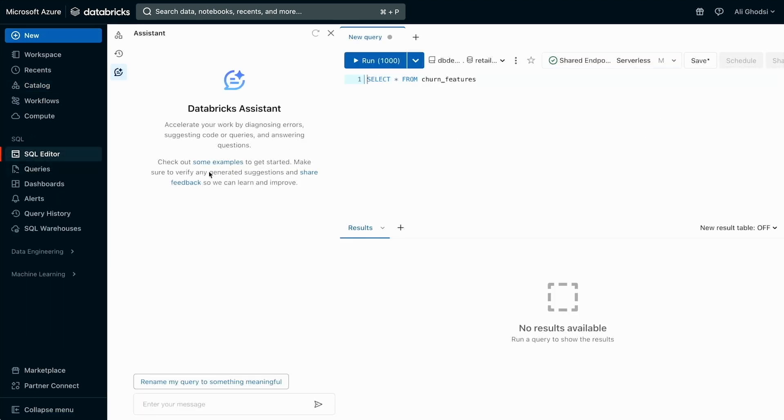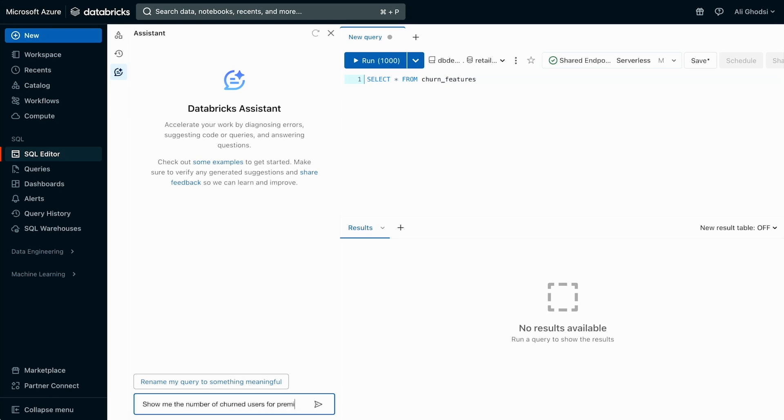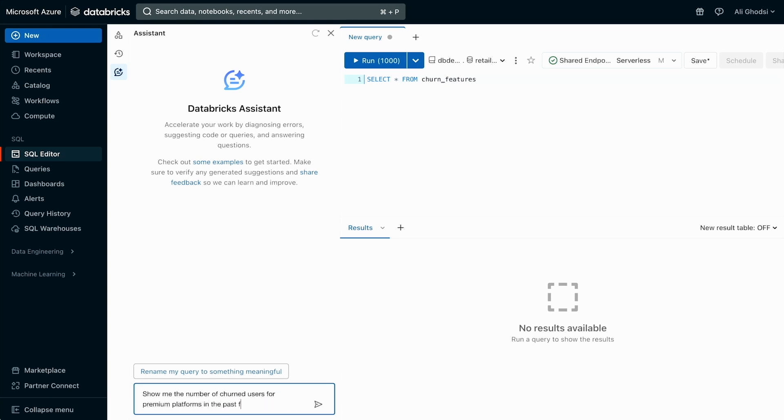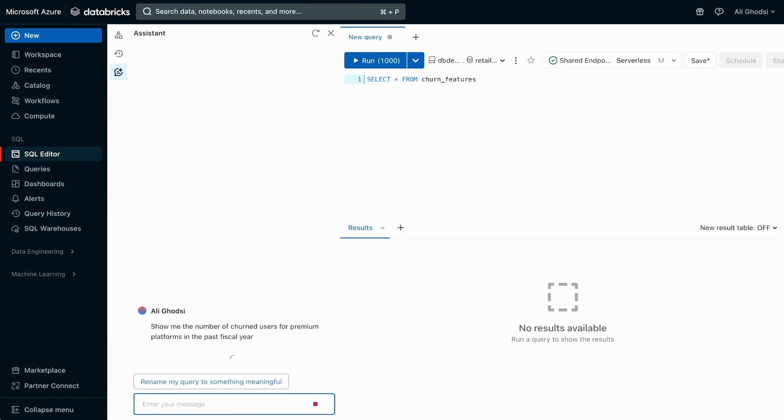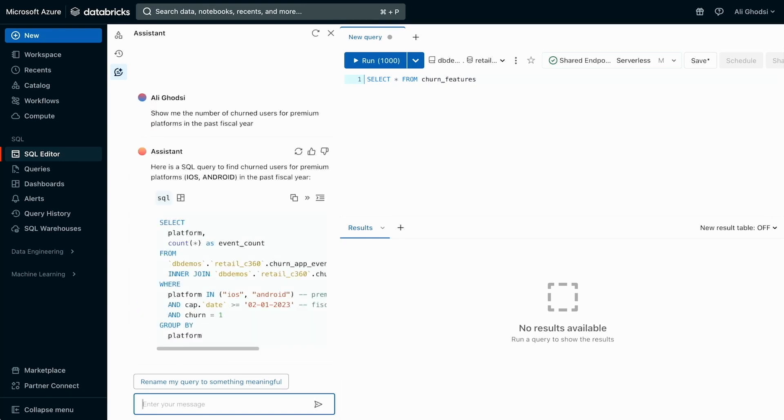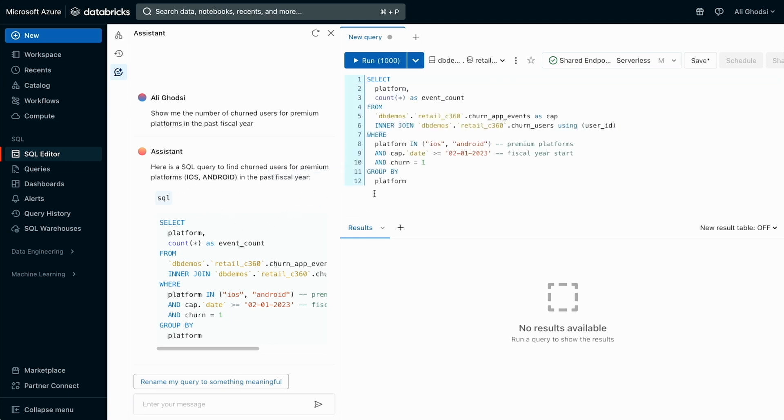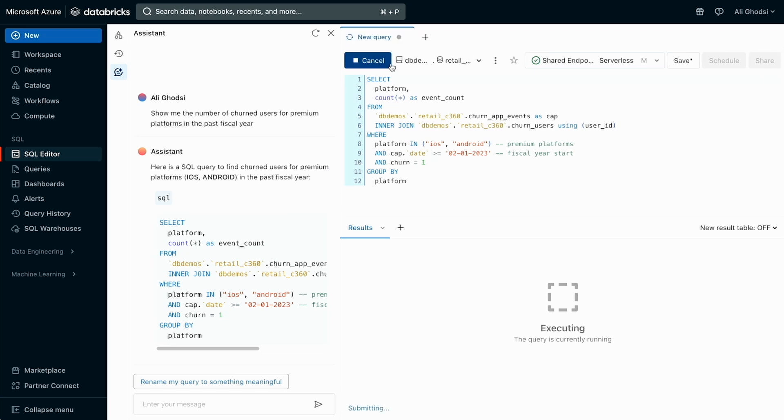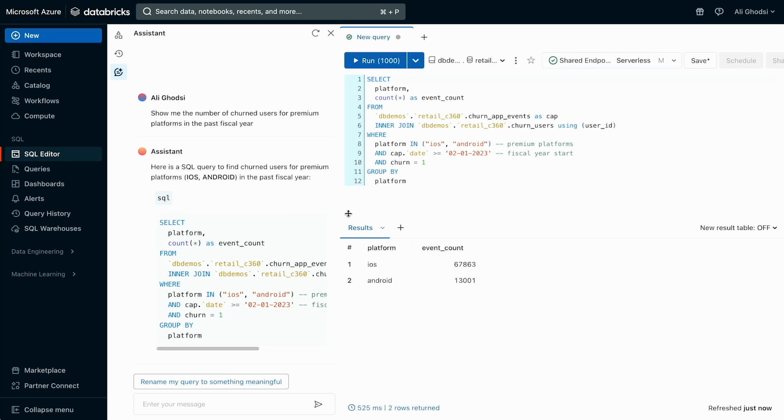Okay, so let's look at here in SQL. I'm going to actually do some queries here. Show me the number of churned users for premium platform in the past fiscal year. So it's going to generate SQL for us here. But now, it actually understood the data intelligence for these words: premium, platform, or fiscal year. So let's run this query. Right. So we got the results. Actually, it generated a pretty good SQL for us.